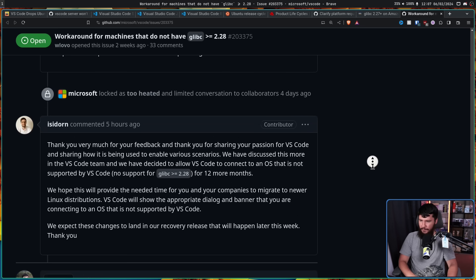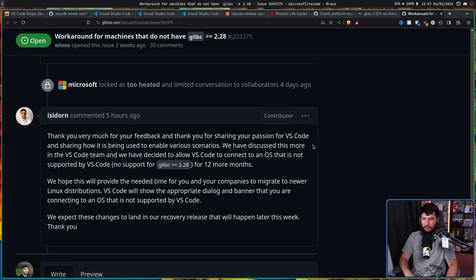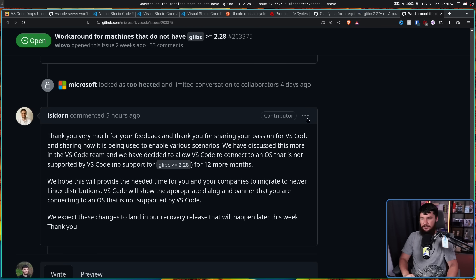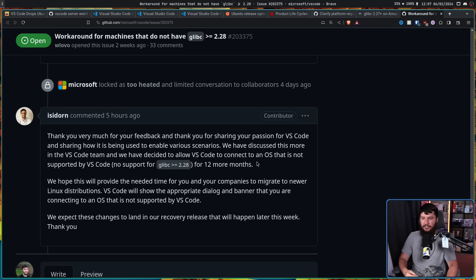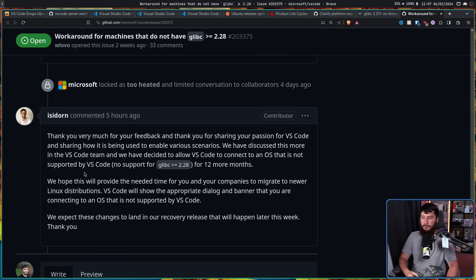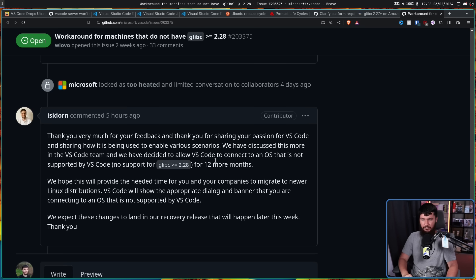So, thank you very much for your feedback and thank you for sharing your passion for VS Code and sharing how it is being used to enable various scenarios. We have discussed this more in the VS Code team and have decided to allow VS Code to connect to an OS that is not supported by VS Code. No support for Glib C greater than equal to 2.28 for 12 more months. Keep in mind, 18.04 and RHEL 7 are still supported for another four more years. We hope this will provide the needed time for you and your companies to migrate to newer Linux distributions. VS Code will show the appropriate dialogue and banner that you are connecting to an OS that is not supported by VS Code. We expect these changes to land in our recovery release that will happen later this week. Thank you.